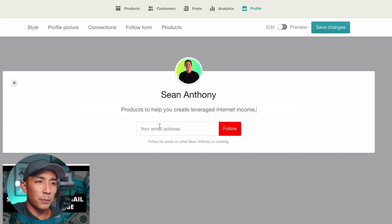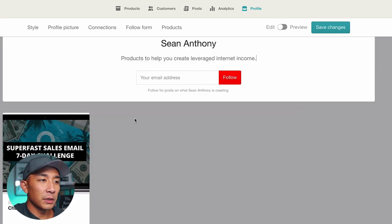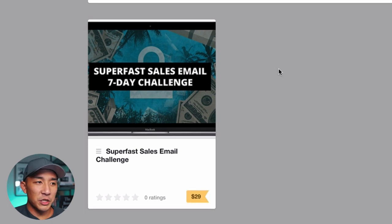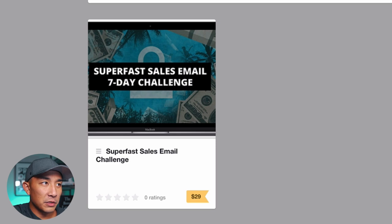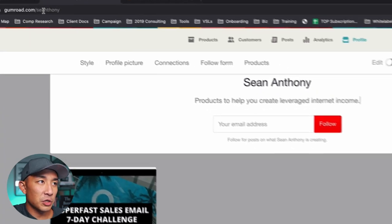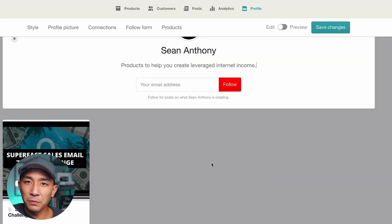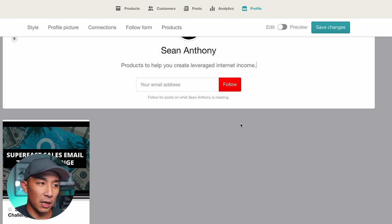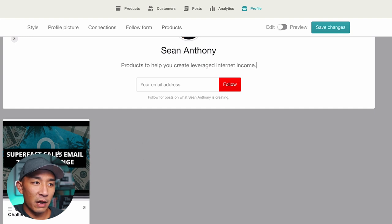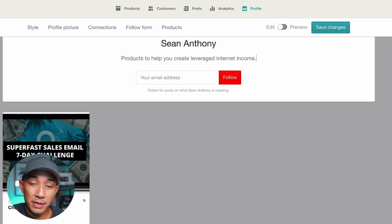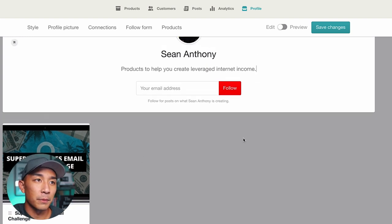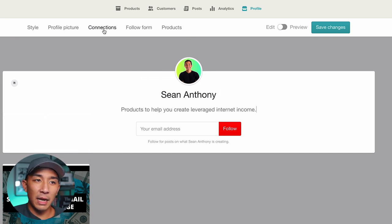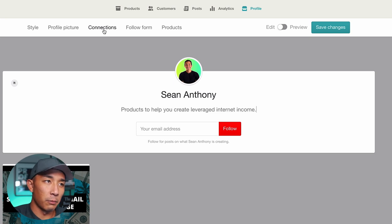All I wrote here is 'products to help you create leveraged internet income.' You can see my product here — this is kind of like your storefront. Once customers find you and find your profile at gumroad.com/SeanAnthony, if I have multiple different products, this acts like my own e-commerce store. They can click on any product and buy whatever I have in my store. No website needed — this is your website storefront for digital products on Gumroad.